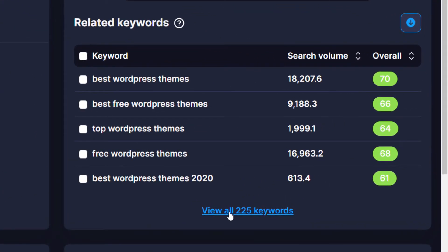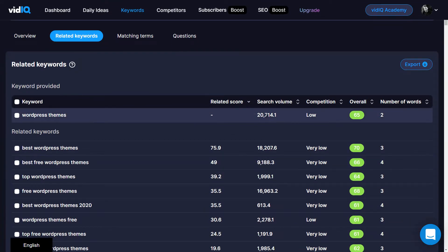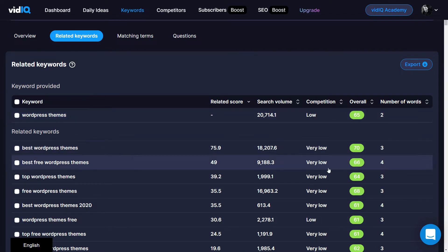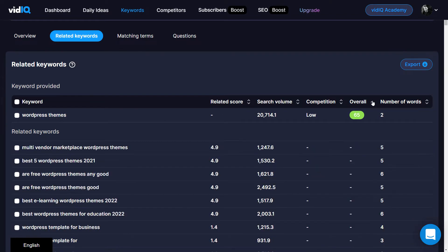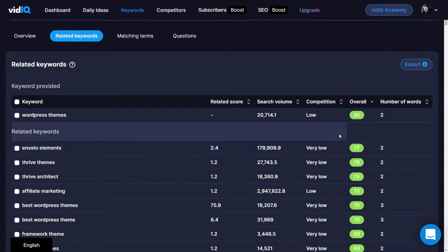Briefly, if I view these keywords you'll see I've got a search volume for the month and how much competition there is — very low competition, around 18,000 views per month, so it's got a high score. I can sort by score to see which scores highest. 'Envato Elements' is being searched up to 180,000 times a month with very low competition, so that's a pretty in-demand topic for YouTube.